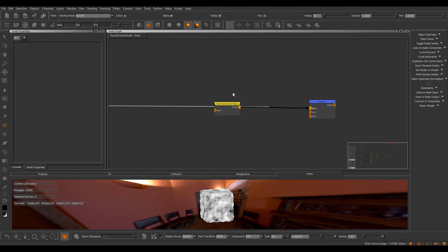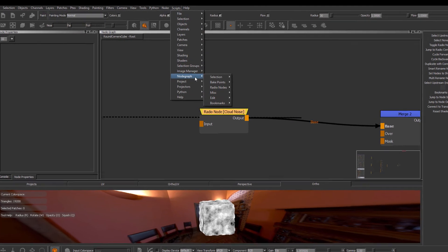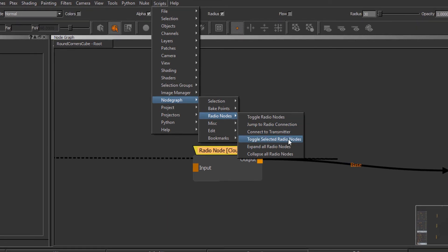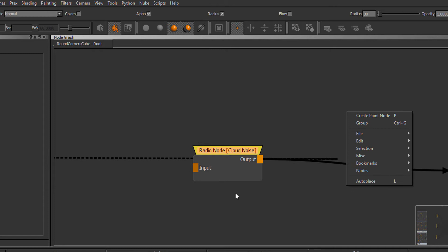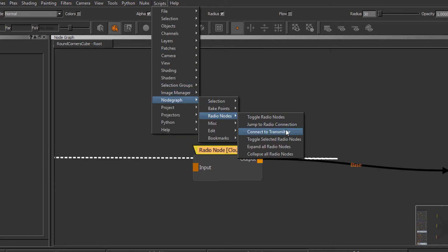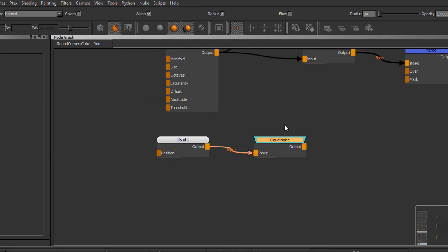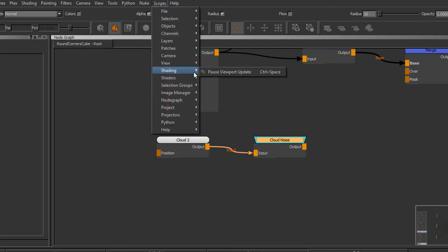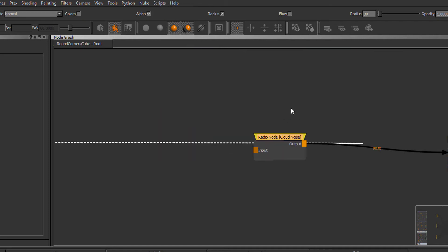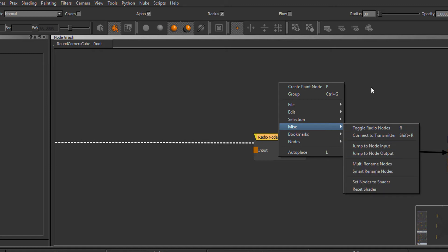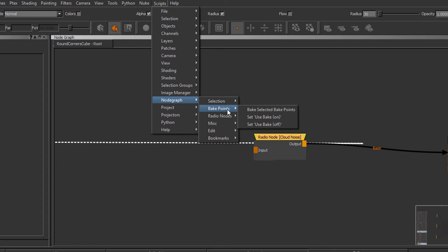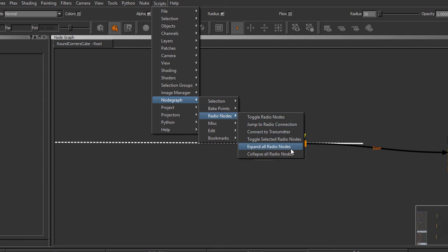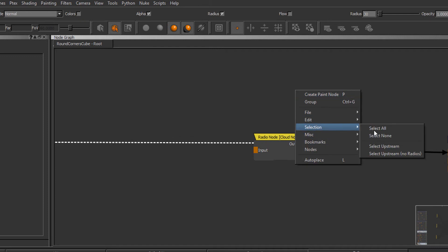There's some additional functionality for RadioNodes not exposed inside of the standard Mari interface. If I select a RadioNode and go to the Script section, Node Graph, Radio Nodes, there's a bunch of tools in here not exposed inside of the right mouse click in the NodeGraph. For example, we have Jump to Radio Node Connection, which will jump directly to your connected RadioNode, and if I click it again it will jump right back. However, this functionality has been somewhat replaced with the new Jump to Node Input and Jump to Node Output functionality in the MISC section. Other options available are Toggle Selected Radio Nodes, Expand All Radio Nodes, and Collapse All Radio Nodes.